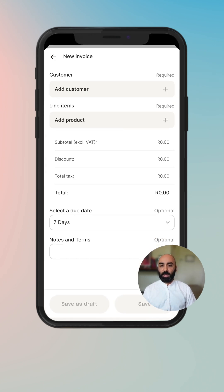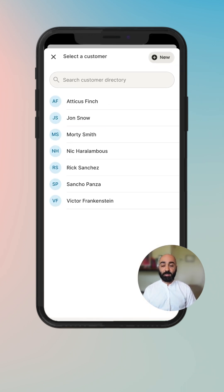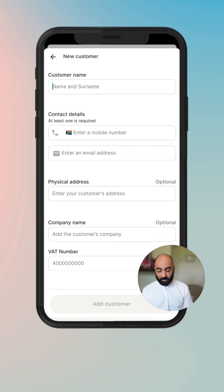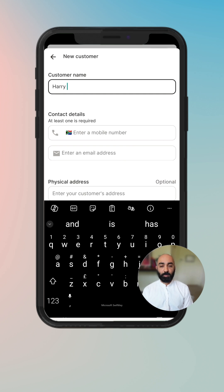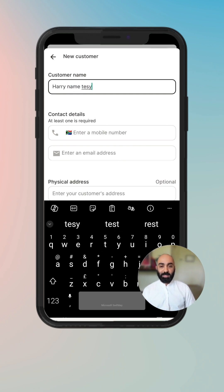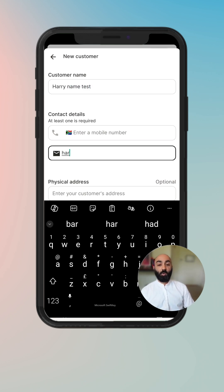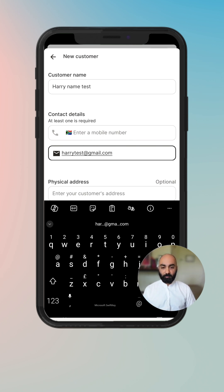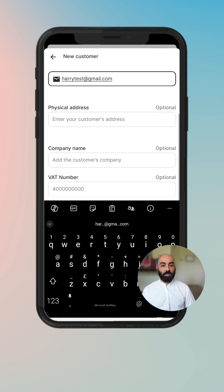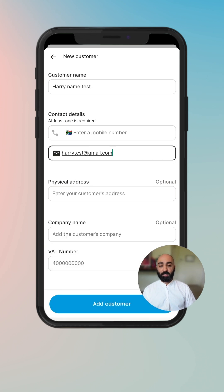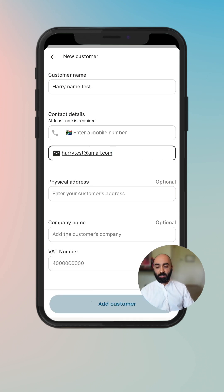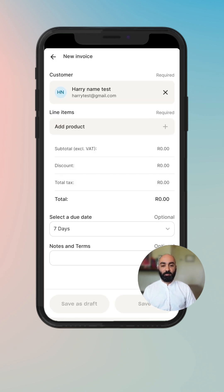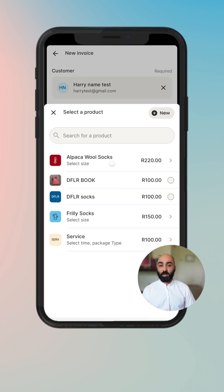To create an invoice, click on the quick action button and you can add a customer or select one from a list. We're going to add a new customer — enter their name and surname, then enter either a mobile number or an email address. You can optionally enter a physical address, a company name, or a VAT number if your customer is registered for that. We'll add that customer, confirm they've been added, select them, and then we can add a product.